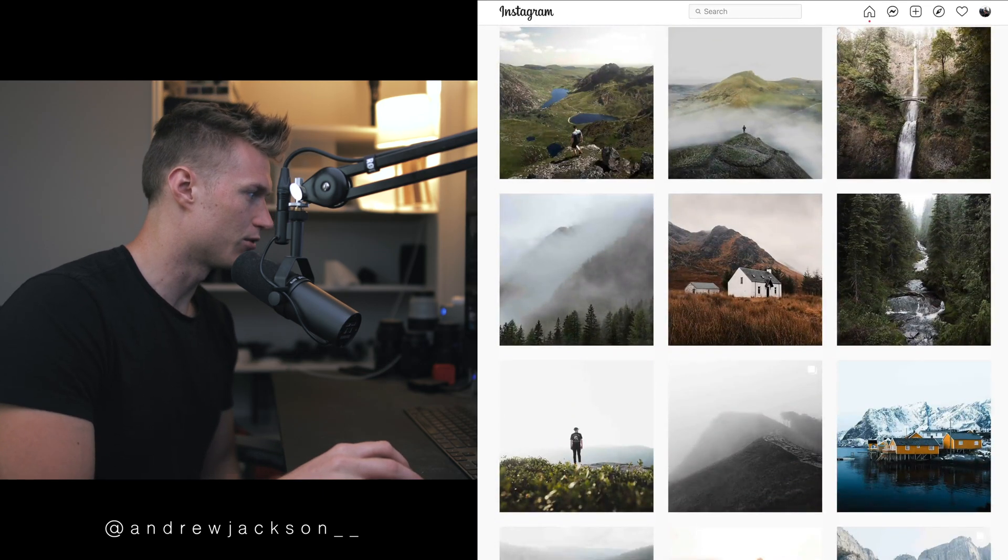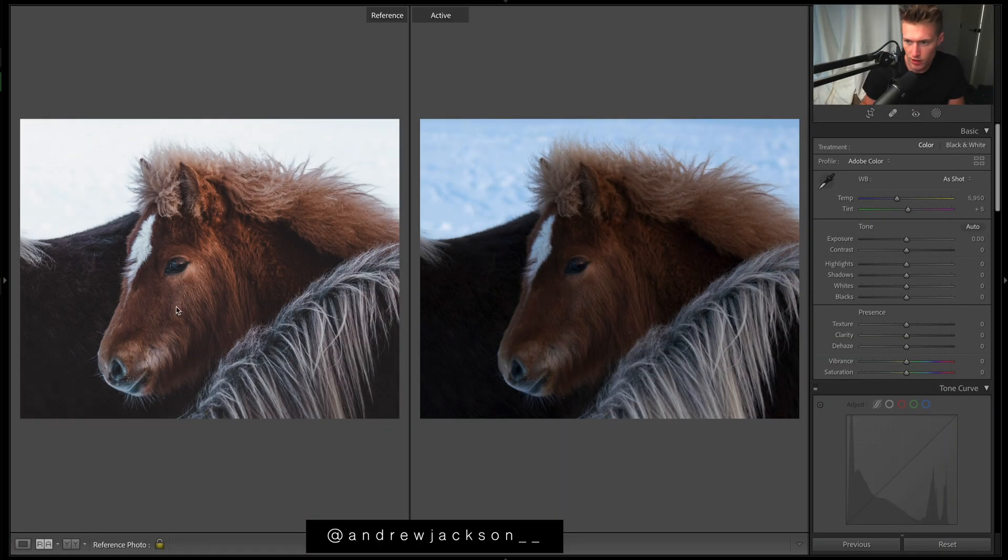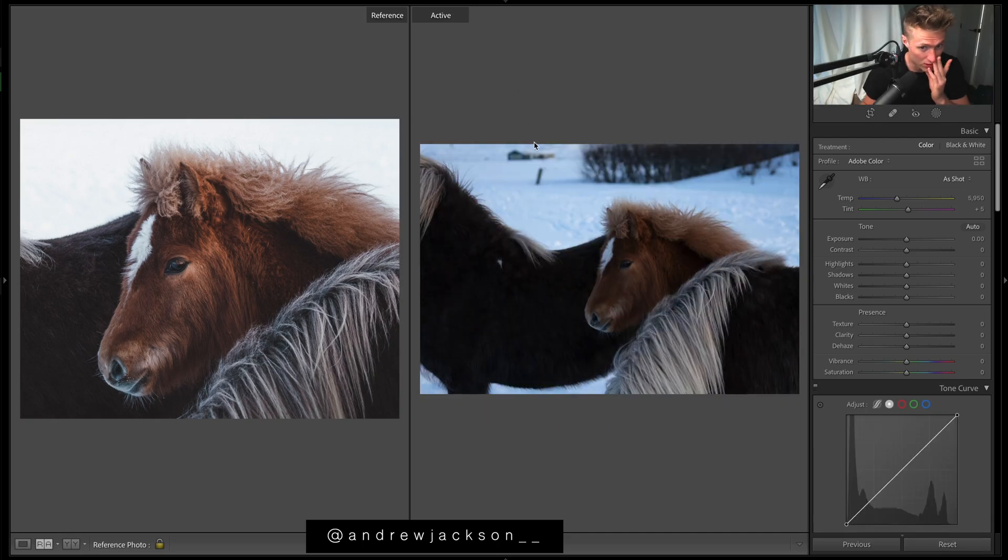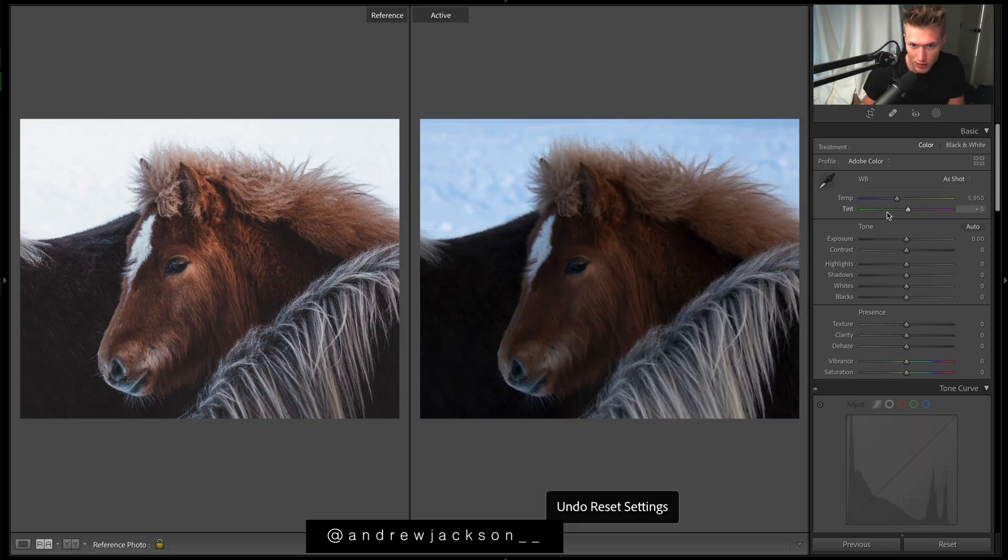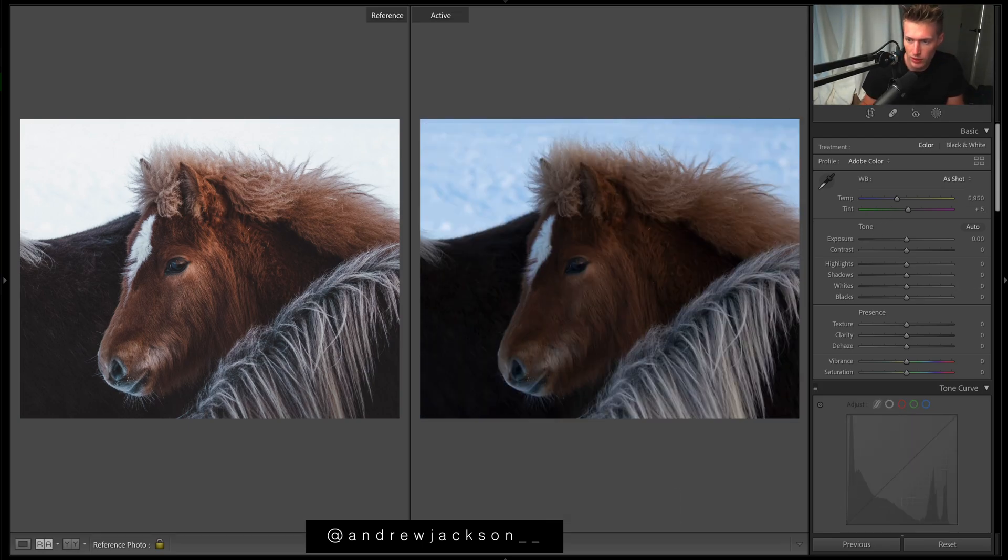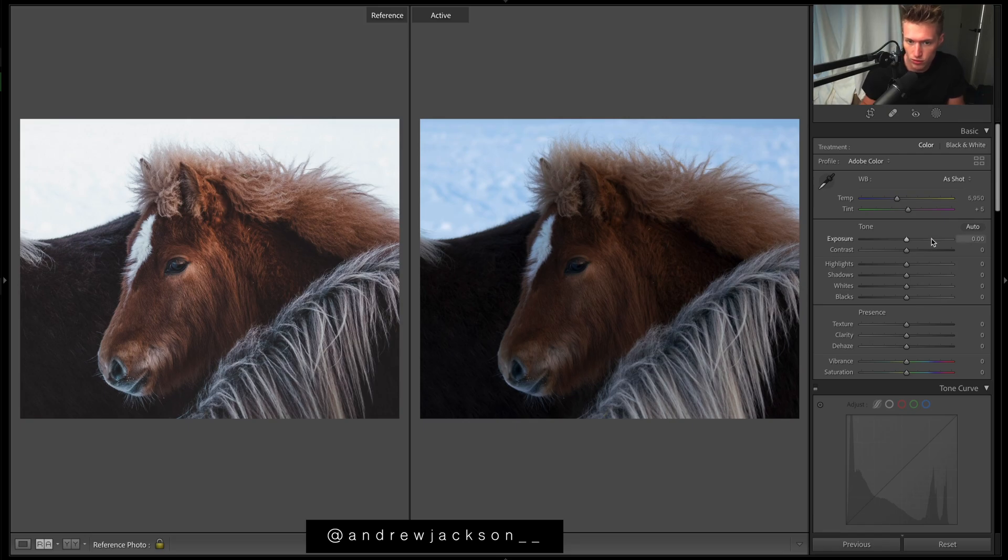Without any further ado, let's get into this tutorial. Trying to achieve this one. If we check out the cropping, this is before, so he's just tried to improve the framing and really get in on the subject.